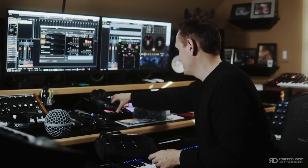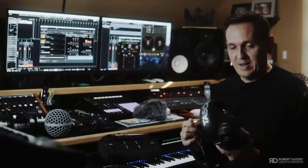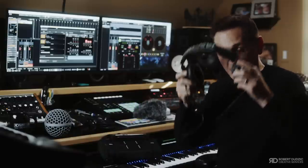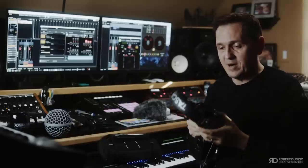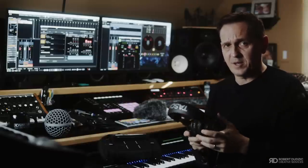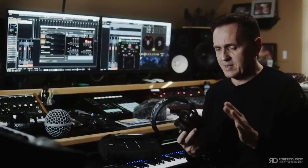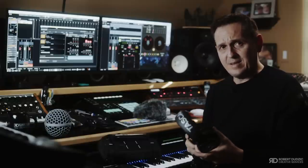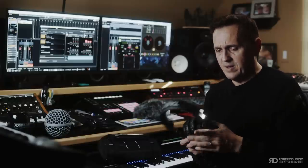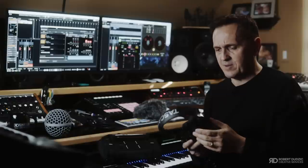For headphones, I was using the Tascam TH-MX2. They have awesome sound, they feel very comfortable on your ears — I don't feel tired wearing them — and they give good isolation from outside sound without bleeding any sound out either. And they're affordable, so if you ever break them, you're not going to cry over it. They're very easy to replace. It's a great thing.